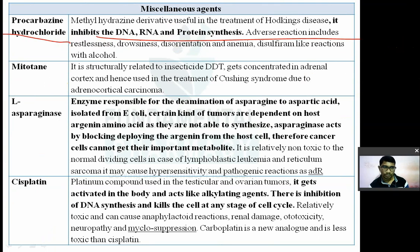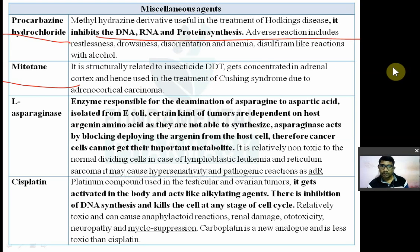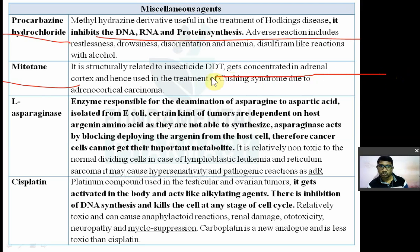Mitotane is structurally related to the insecticide DDT. It is concentrated in the adrenal gland and is used in the treatment of Cushing's syndrome due to adrenal carcinoma.